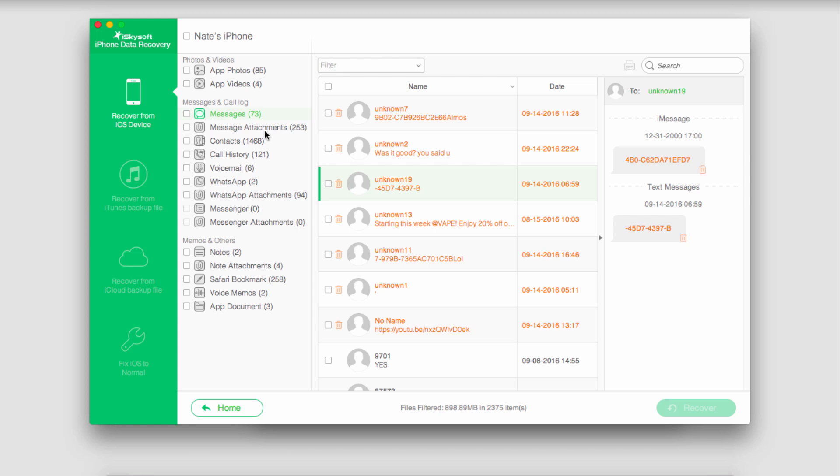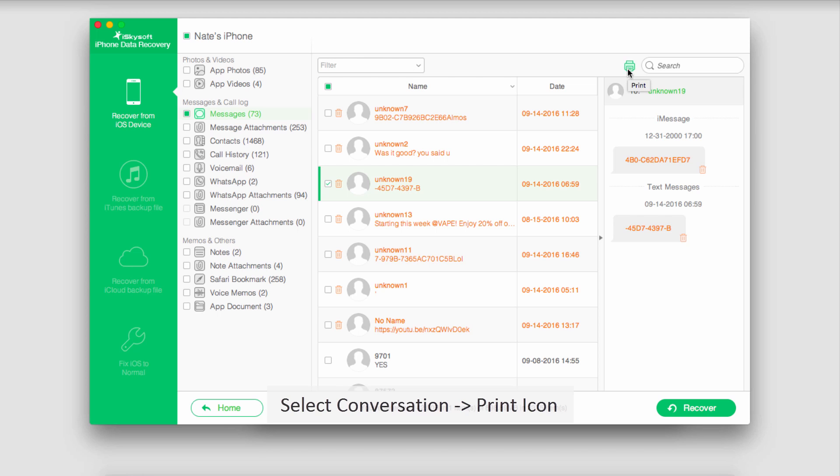It's actually a very simple process to print this. All we have to do is select the conversation we want to print, go up to the top right where this little printer icon is, and click on it.